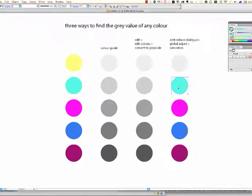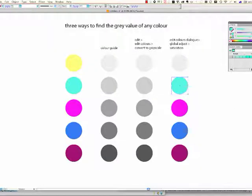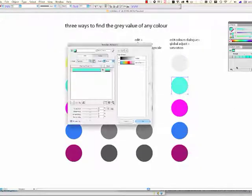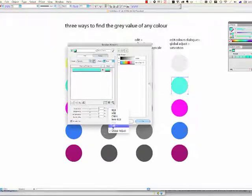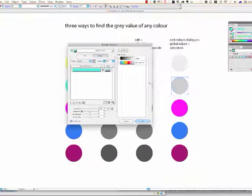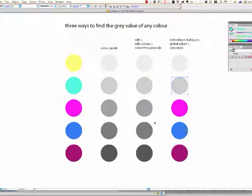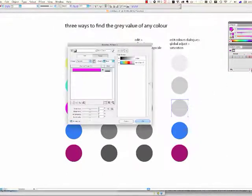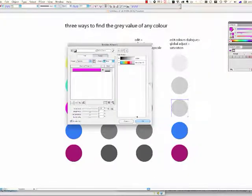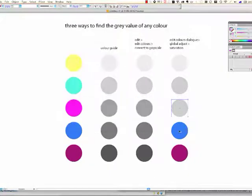Okay, so click on the colour, make sure it's active. And global adjust, yes. And that'll be the same now, I won't have to check that every time.